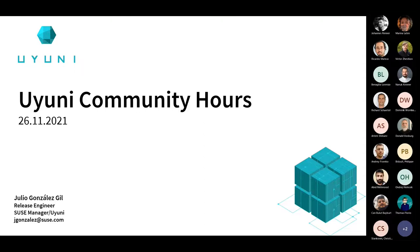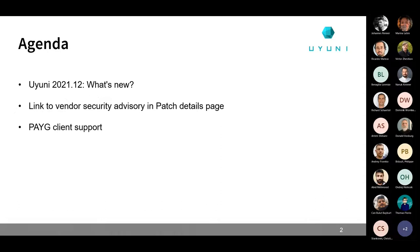Welcome everyone to this new session of the Uyuni community hours. The agenda for today has three topics: first, I'm going to present what is new in Uyuni version 2021-12 and explain why we are not going to have 2021-11. Then Thomas will present about links to vendor security advisories in the patch details page, and finally Ricardo will present the pay-as-you-go client support.